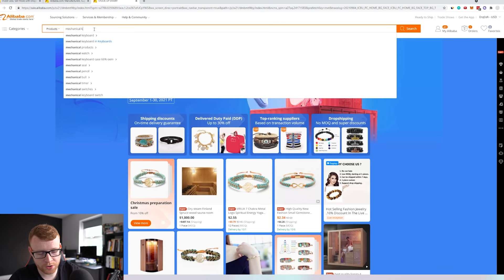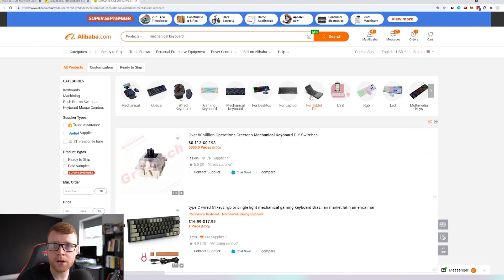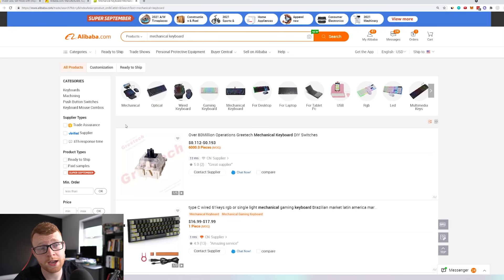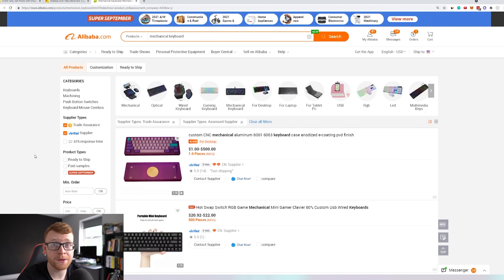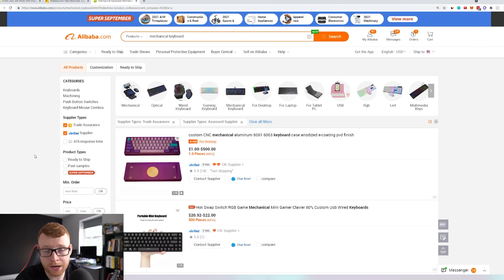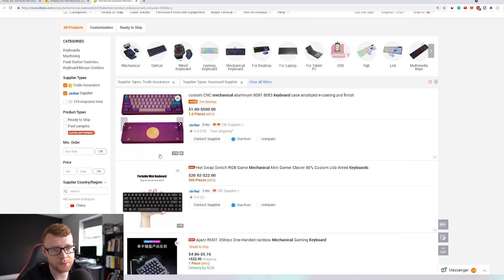So let's go ahead and search here with our mechanical keyboard. You're going to see all of the suppliers — all suppliers on the site are verified upfront. However, if you come over to the side, I like to filter by Trade Assurance. This means we're going to be protected when ordering. I also like to select Verified Suppliers. When you've picked these two options, it means that third-party companies have inspected these suppliers to make sure they're the highest quality suppliers out there, and that's who we really want to order from.